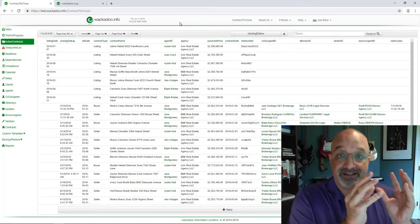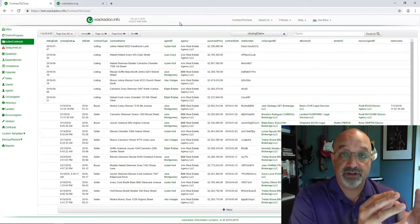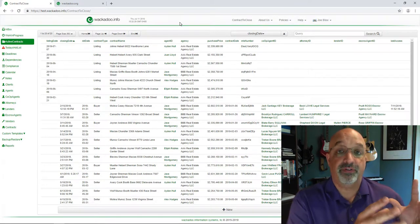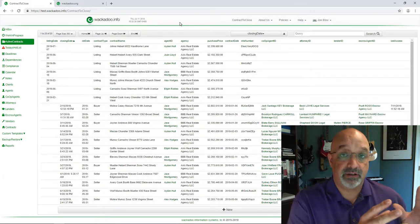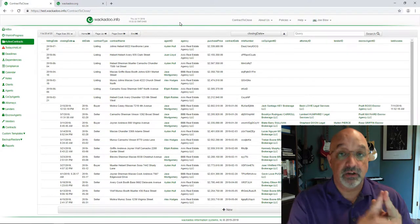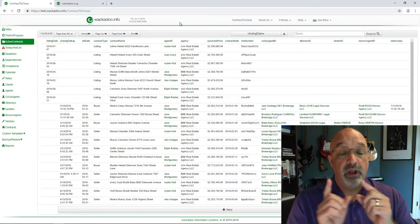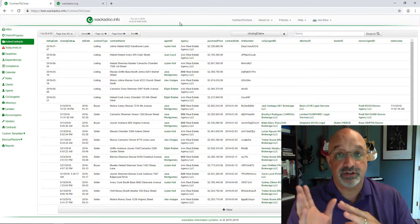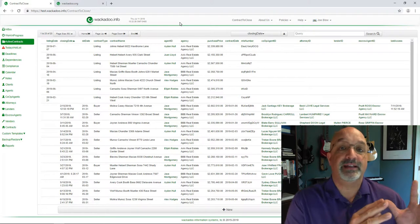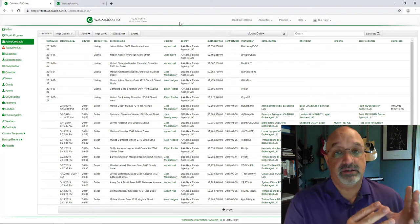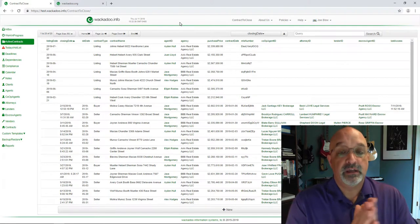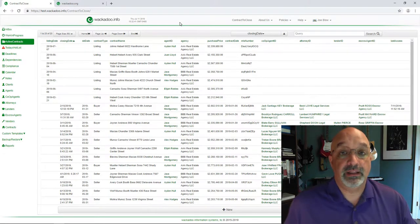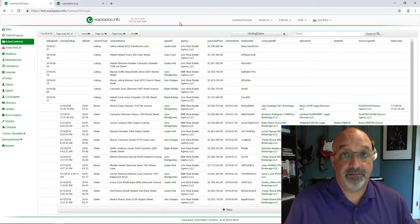So today we're going to talk about the templates. We're not going to talk about the task list page or the overall flow through contract to close. Those are two videos that you need to look at before you watch this one. So without further ado, let's dive in.